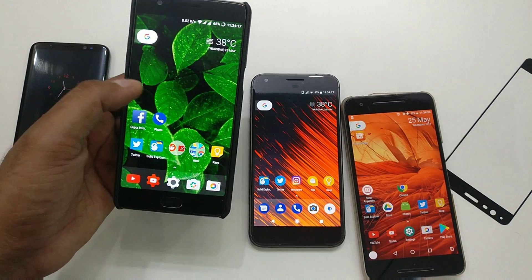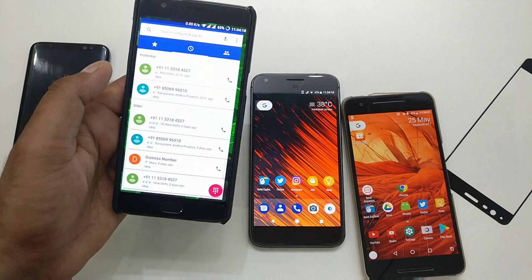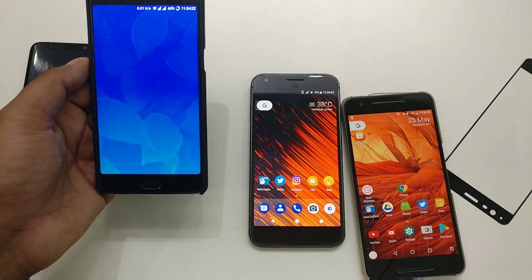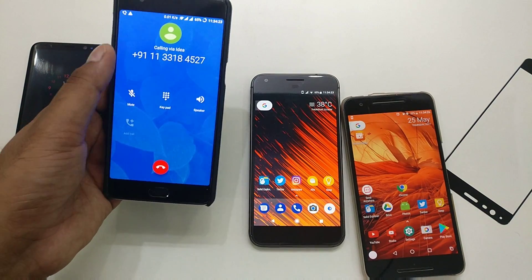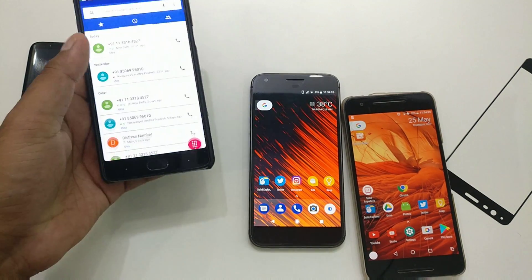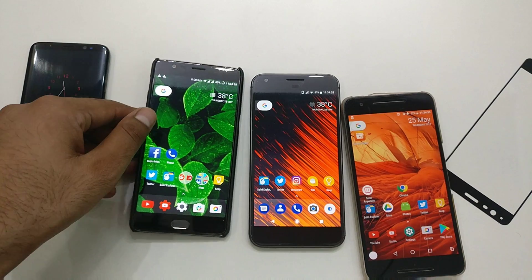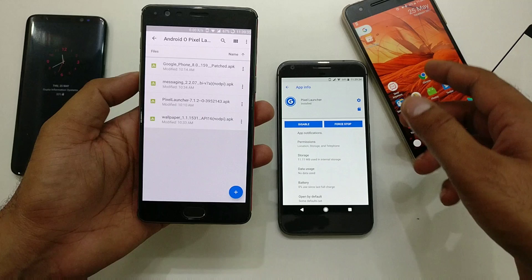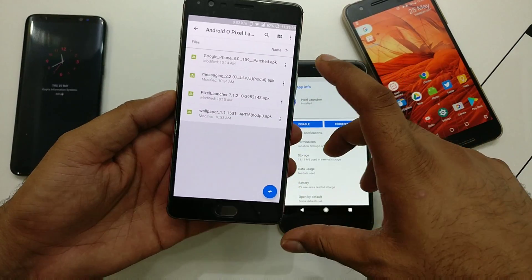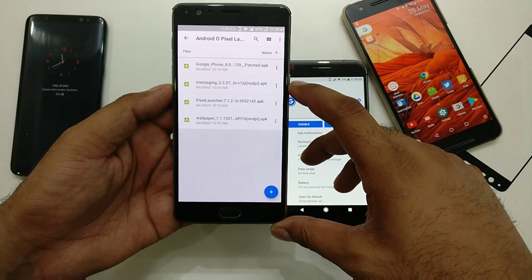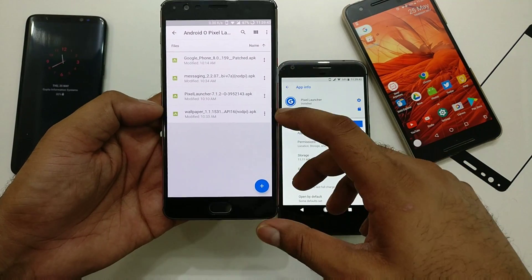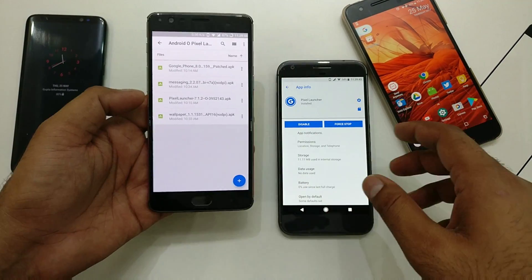I have already installed it. You can see this is the Google Phone Dialer I have installed. If you just try to make a call, you can see you get this transparent dialer. So let's get started and see how to install all these things. Check the video description — all the links are given there. You are going to need a couple of files: phone dialer, launcher, Android Messages, and the Google Wallpaper.